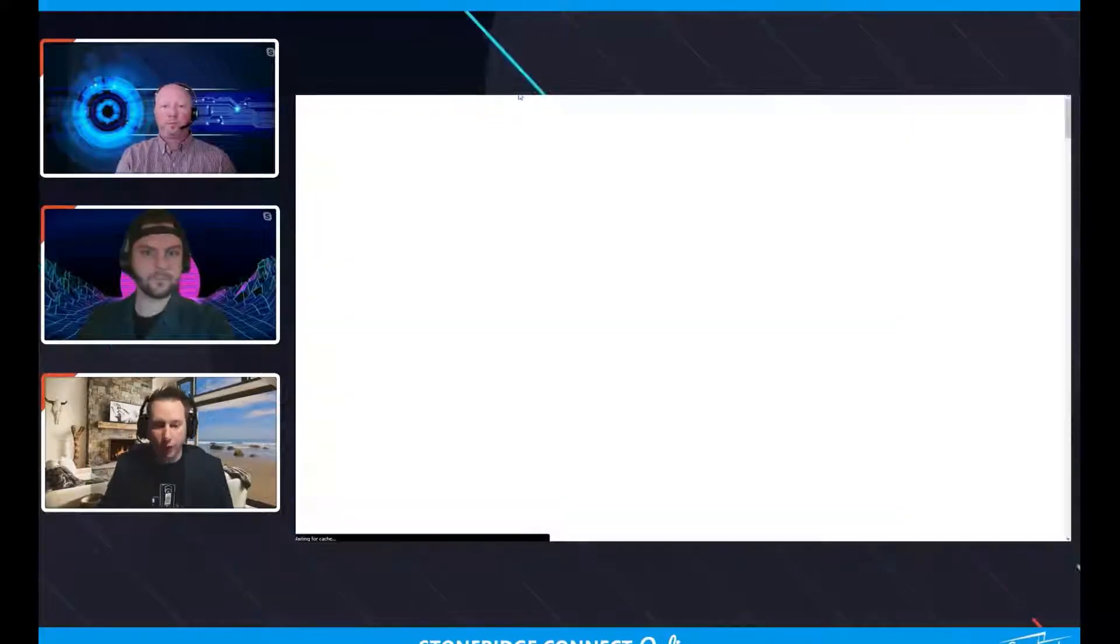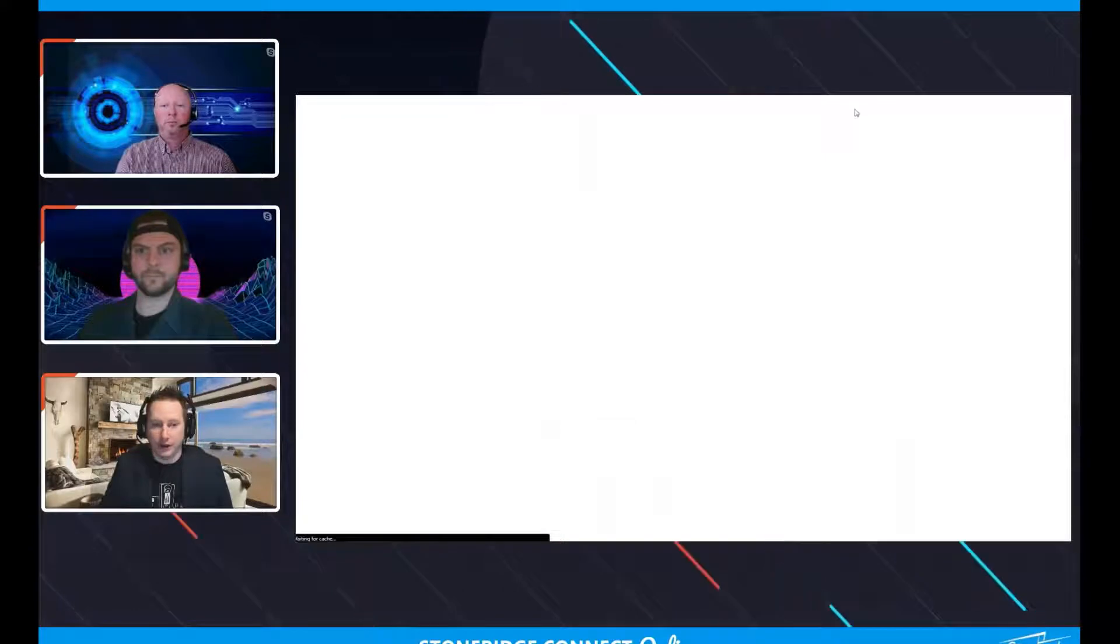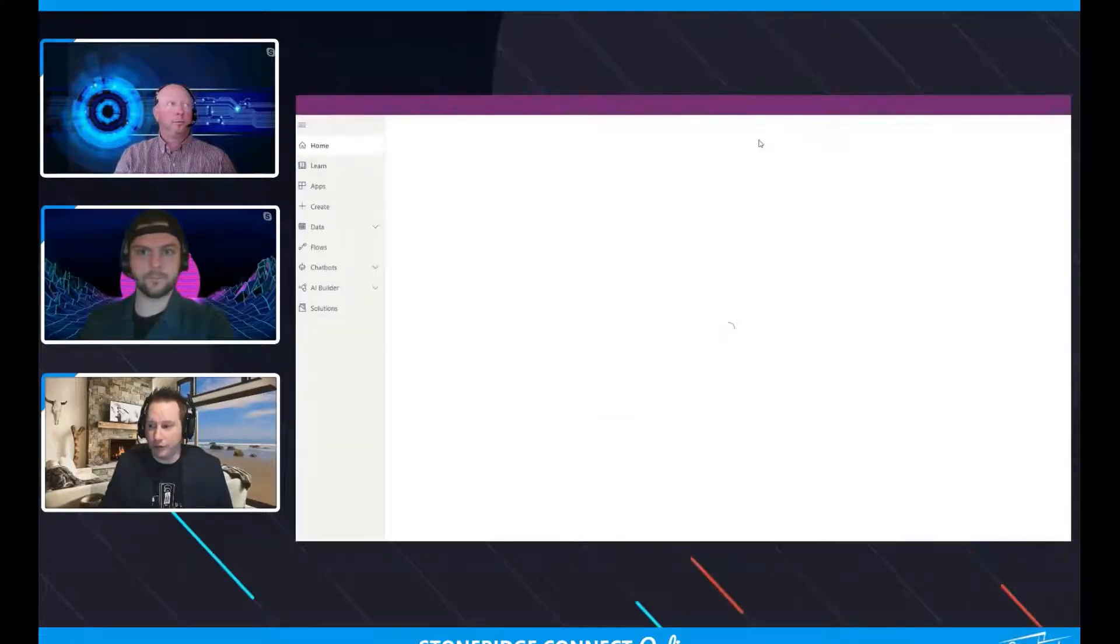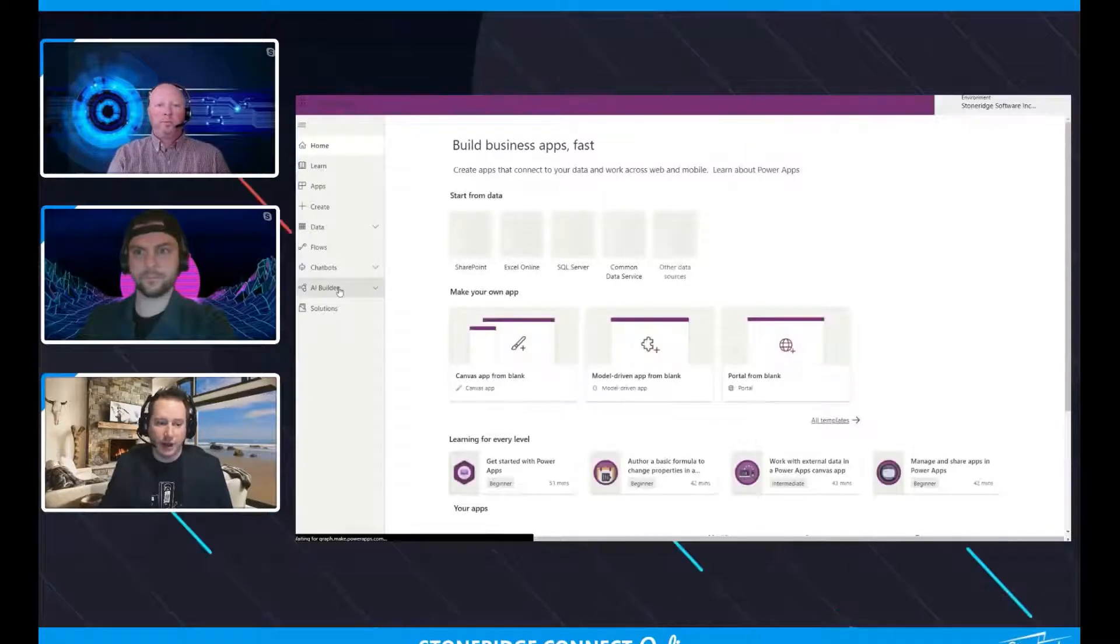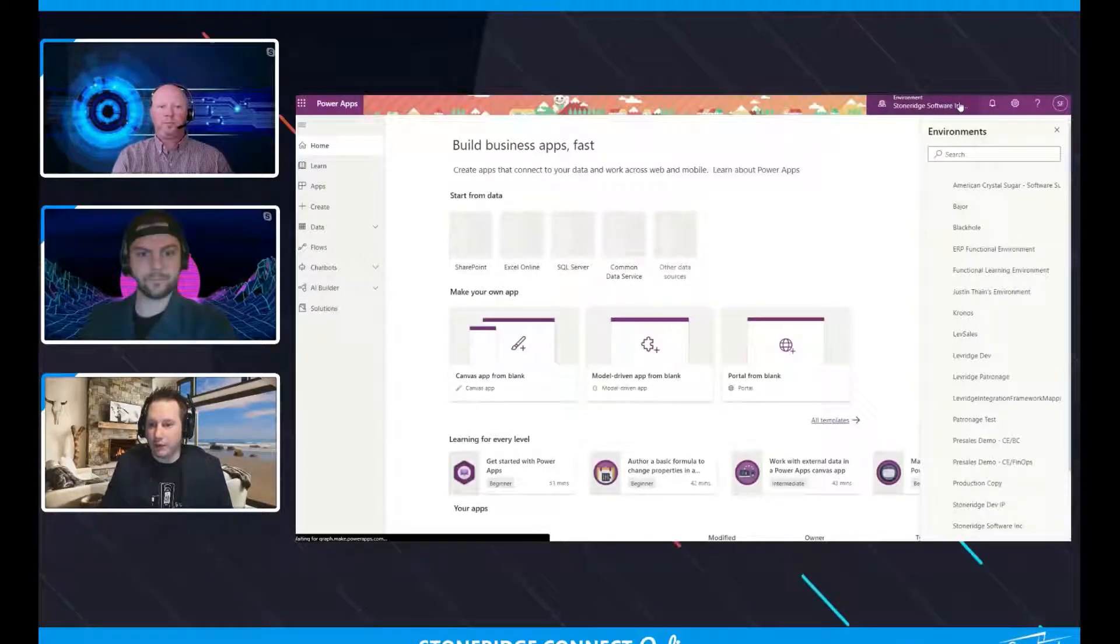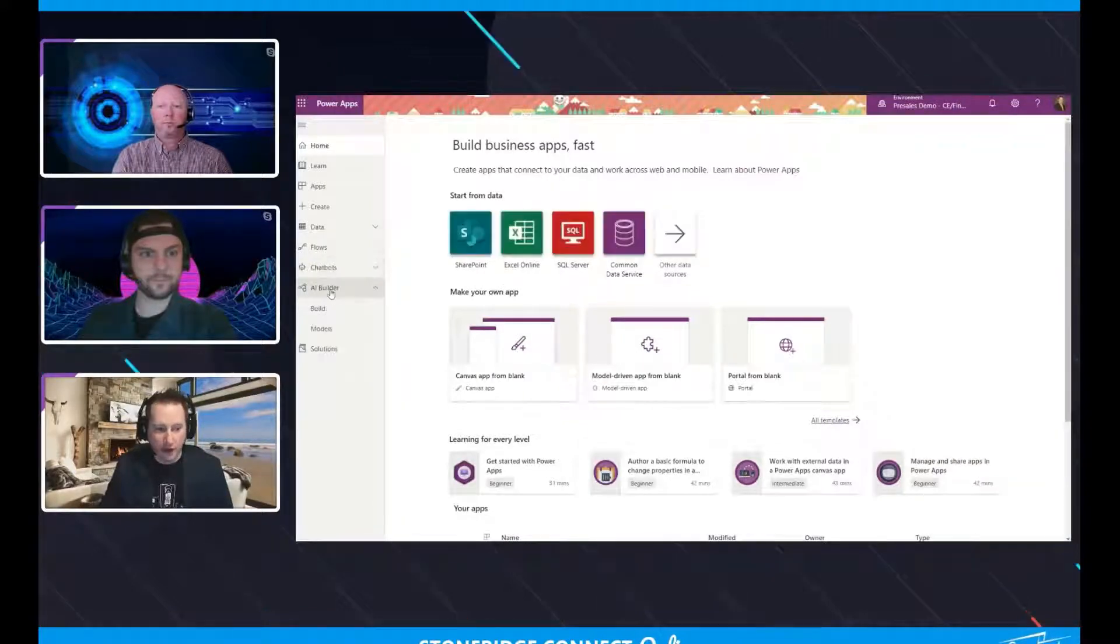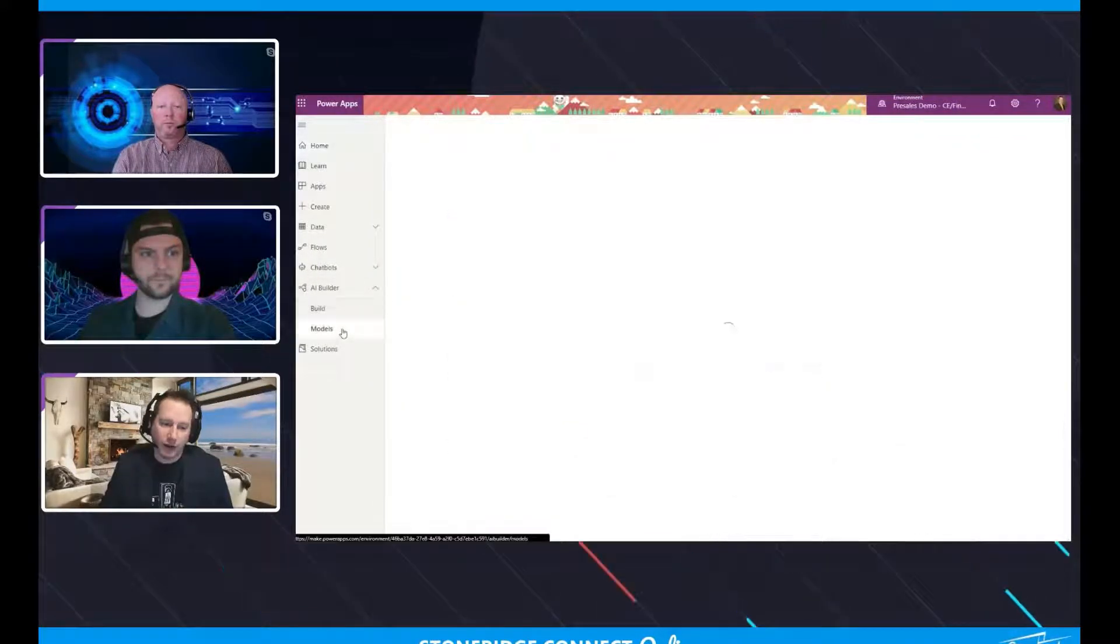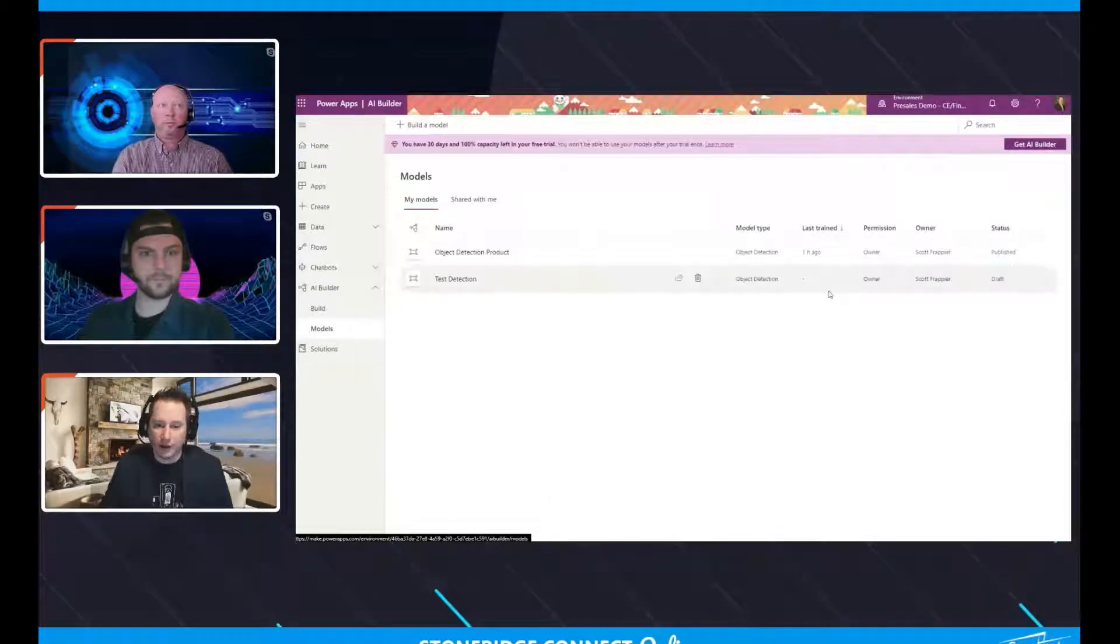So I'm going to go back into Power Apps here. And we're going to open this up. I'm going to go ahead and re-sign in on this side of it. And hopefully we pull up exactly the content inside of here that we need. And I'm going to go into my environment that we are interacting with. So this is going to be our pre-sales demo environment that we have. And I'm going to go into my AI builder. And I'm going to go into my models now.